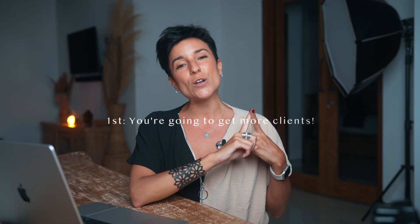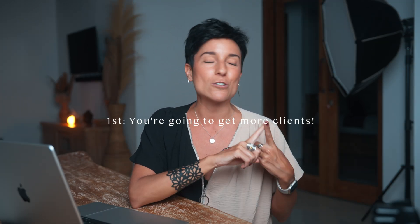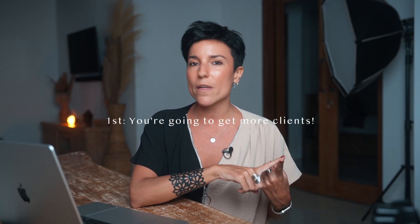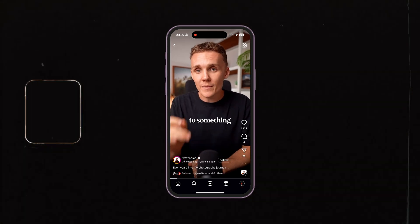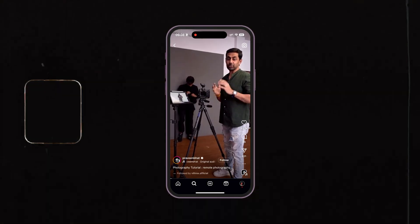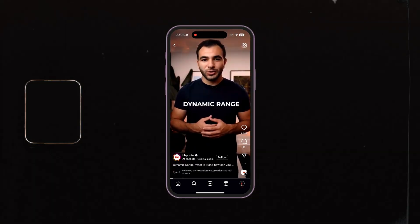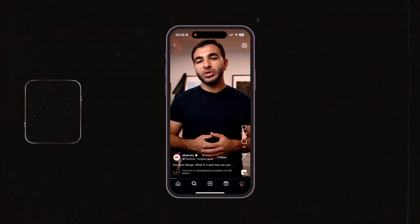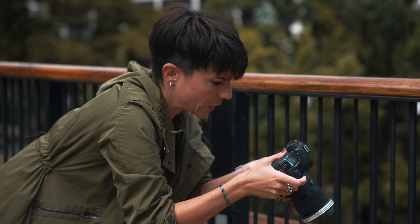First of all, you are going to get more clients because clients nowadays, they need photos and they need video. In social media, video is winning all the time because it engages way more. So obviously, clients prefer to hire someone who can do both things, photography and video.